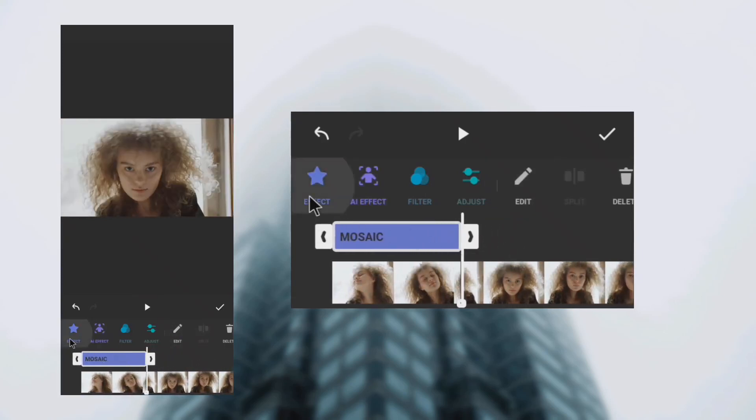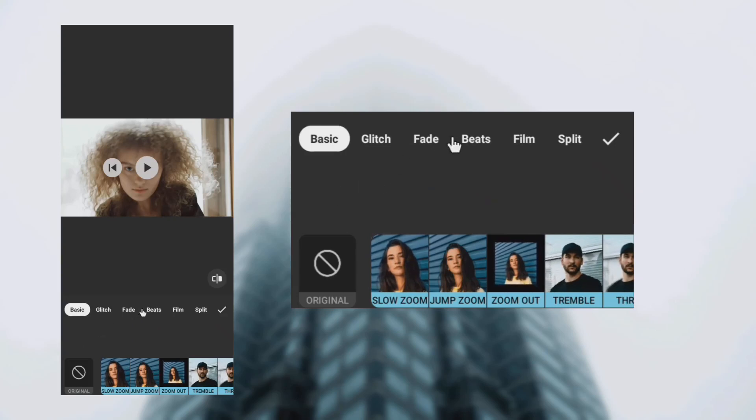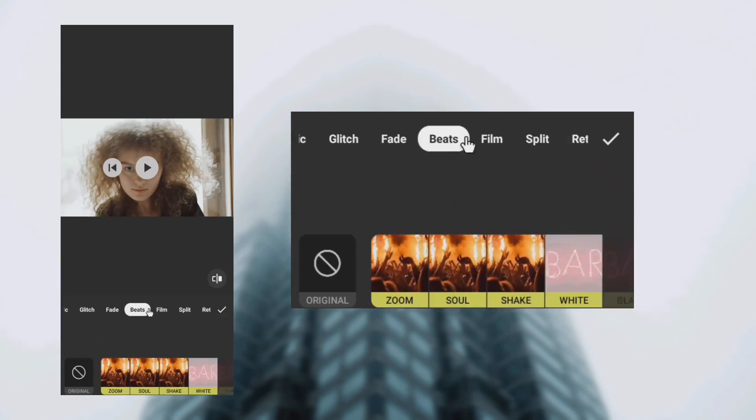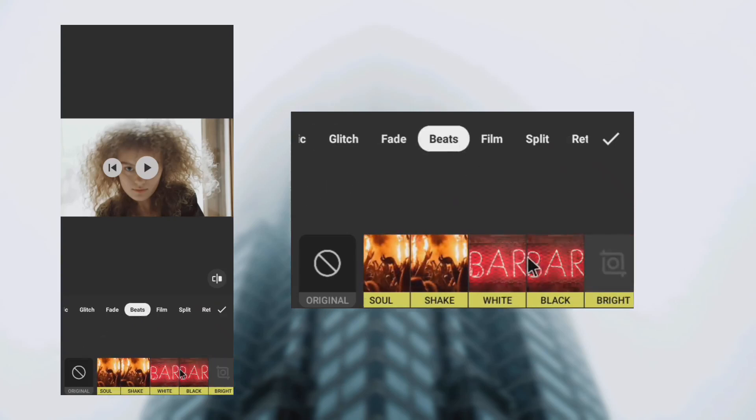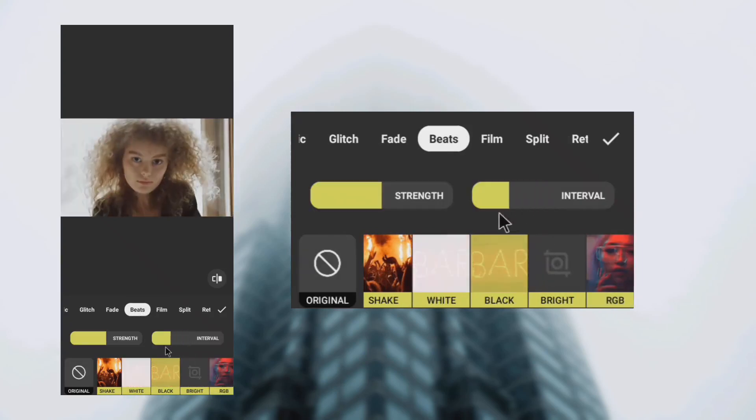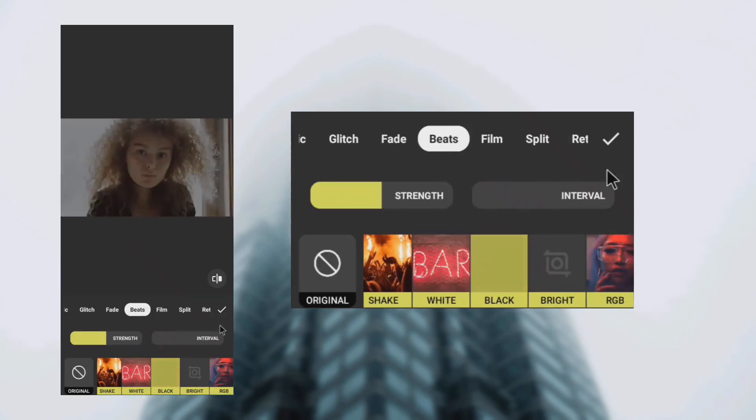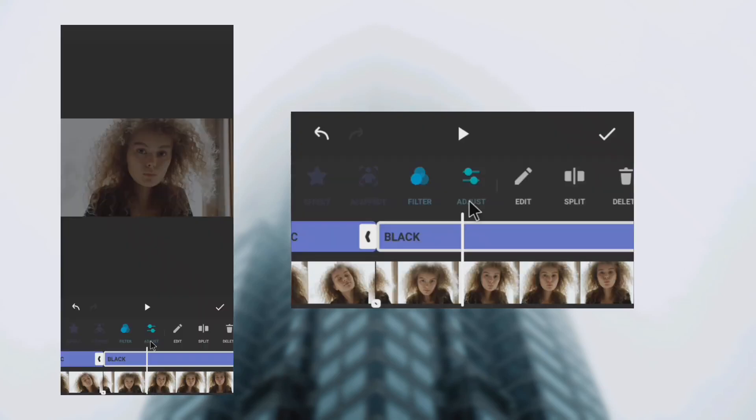Next, go to effects and tap beat. Select black and reduce the interval. Next, tap the black arrow on the beats clip end.